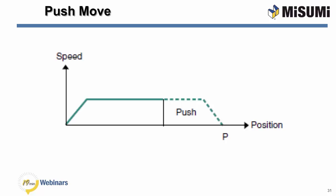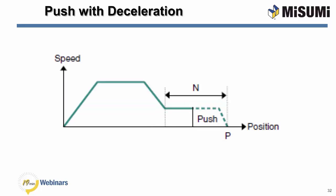The next move that we have is a push move. Now, the push move gives you the capability of moving like a standard move. You accelerate up to speed. But as you are approaching something, you can control the amount of force that you're applying at the end of the move. This gives you the capability of pushing against an object or compressing an object. The push rate is adjustable by move.